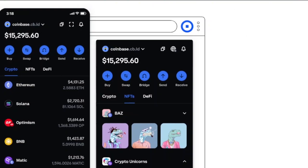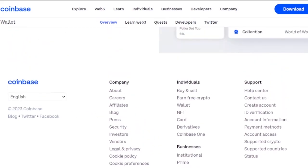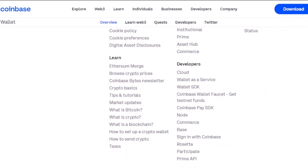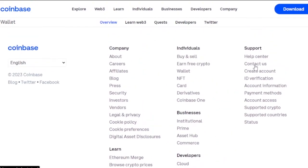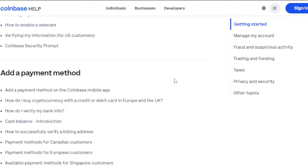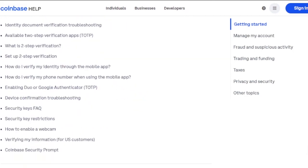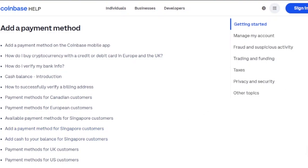To set up payment methods on Coinbase, scroll to the bottom of the Coinbase website where you'll find many options. Under 'Support,' click on 'Help Center,' then look for 'Payment Methods.' There you'll see options for getting started, verifying your account, adding a payment method on the mobile app, and how to buy cryptocurrency with a credit or debit card.